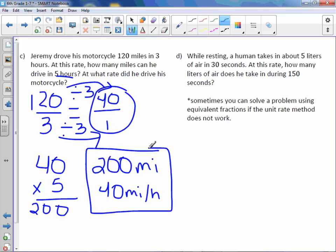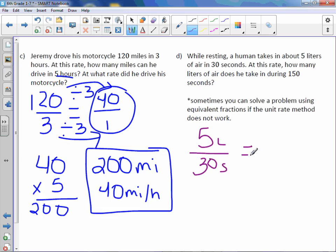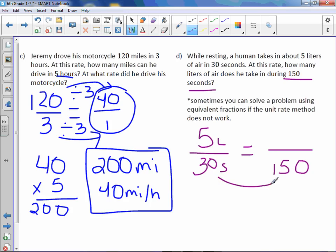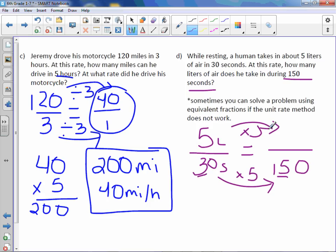Letter D. While resting, a human takes in about 5 liters of air in 30 seconds. At this rate, how many liters of air does he take in during 150 seconds? Sometimes you can solve a problem using equivalent fractions if the unit rate method doesn't work well. We have 5 liters in 30 seconds. Because I can easily go from 30 to 150, I can skip finding the unit rate. Multiply by 5, because 30 times 5 is 150. Do the same up top: 5 times 5 is 25. So he takes in 25 liters of air.